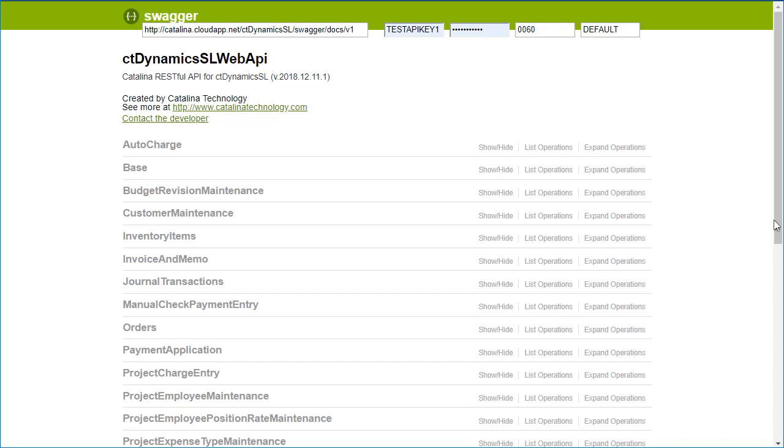First of all, what we're going to do is use Swagger to retrieve a project from Dynamics SL through our Catalina API. This is simply done by going into Swagger and then entering in a few key information: your authentication, your username and password, your company ID, and then what site ID. This is generally provided when the installation happens.